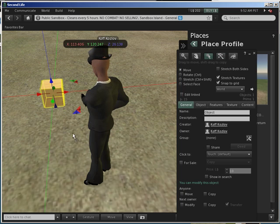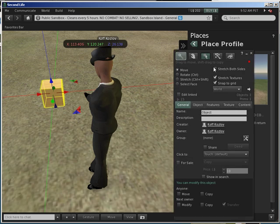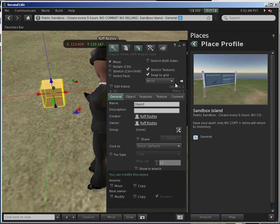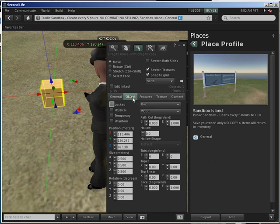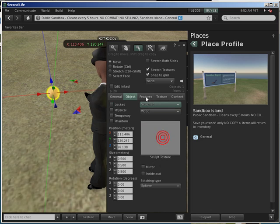Then just right click and click on Build, then just left click. Now you can just change the object type to sculpted.